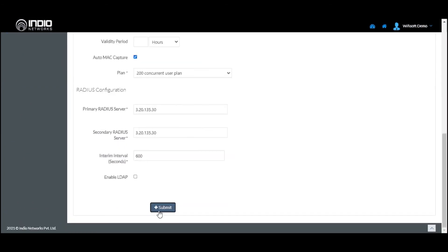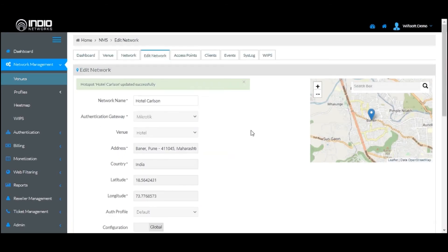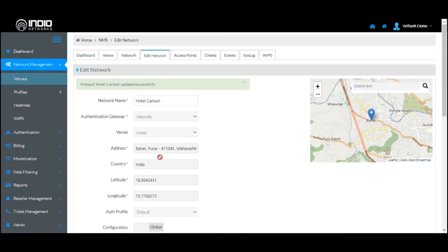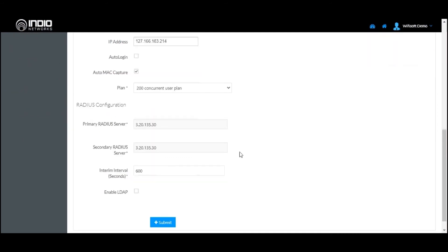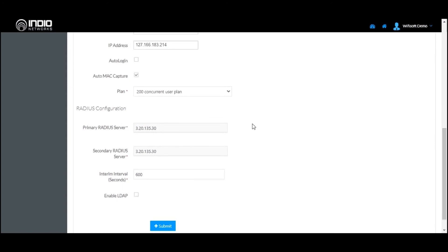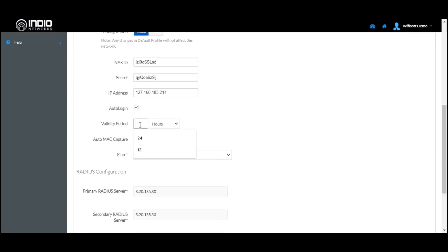Once you have done with the network changes, go ahead and save them. In this process we have added a new network to our system. If you wish to change some of the default settings, you can change the configuration from Global to Local, which will allow you to make changes to some of these settings as per your convenience.